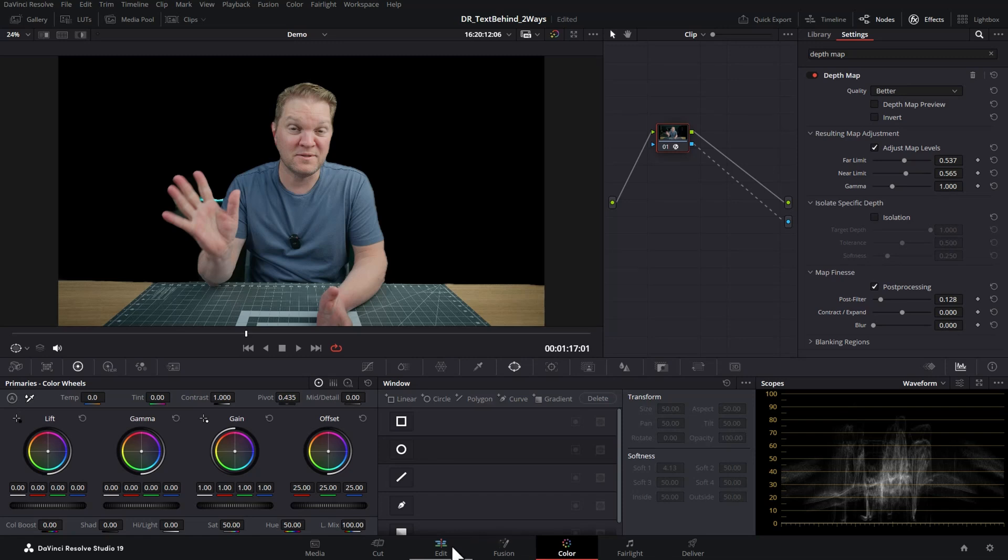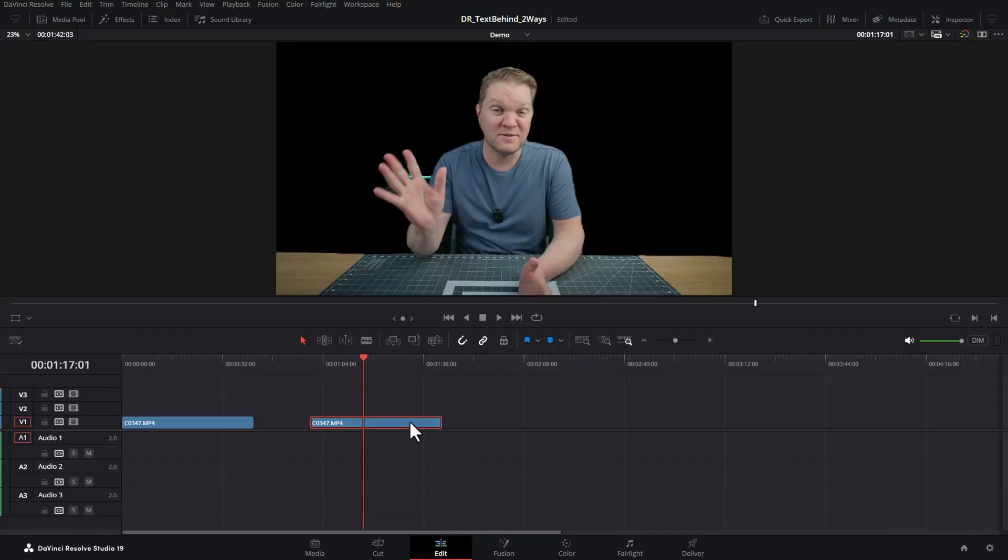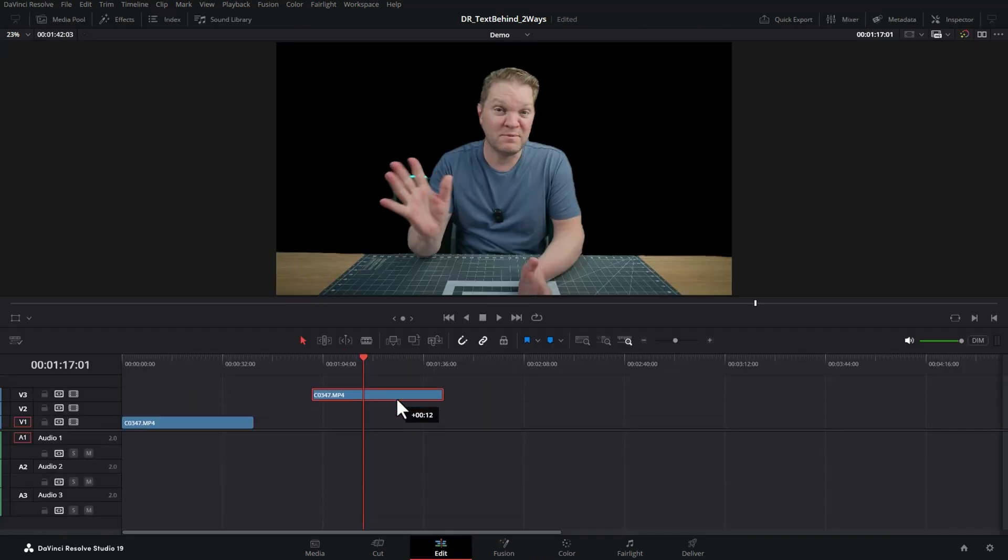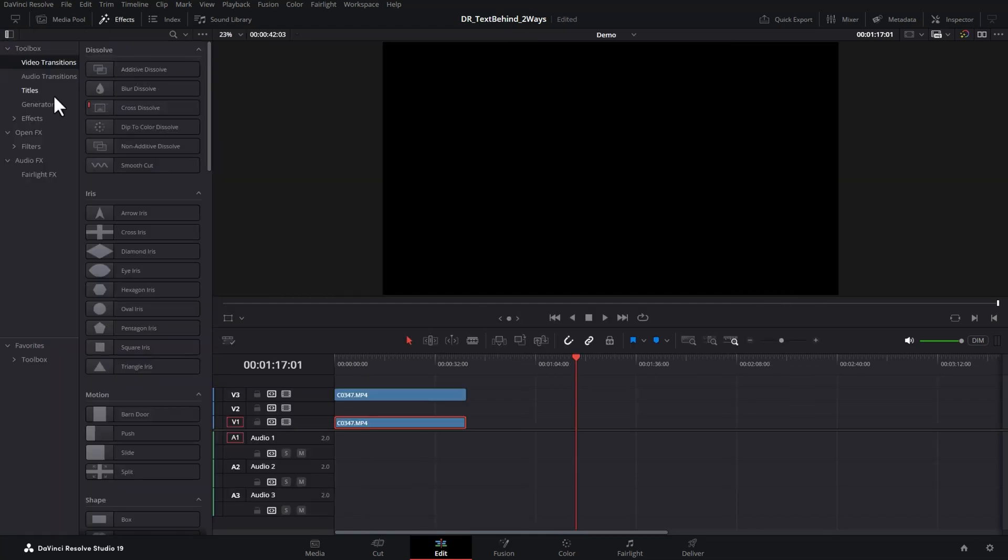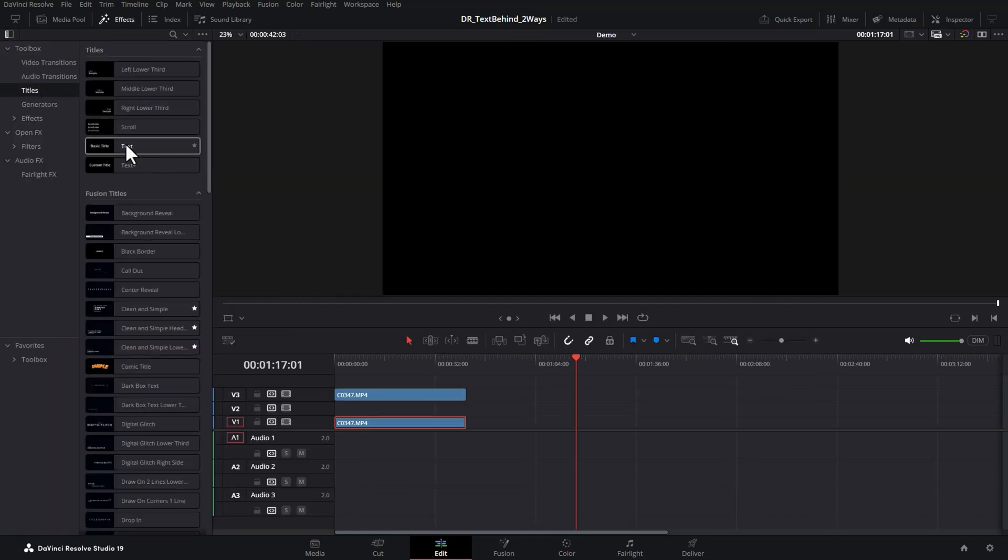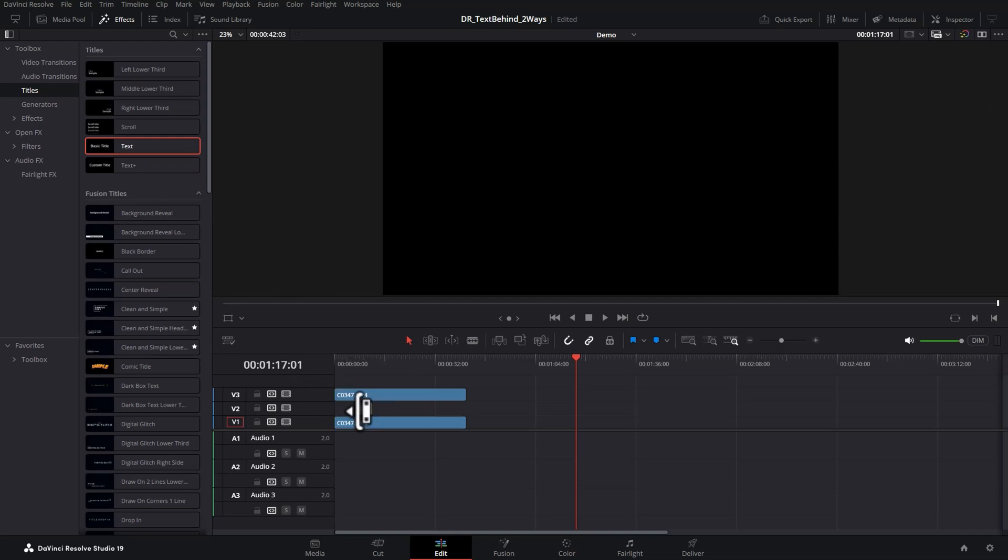Come back to the edit page and then drag this clip that you've just added the depth map to and put it over the top of the unchanged clip at the bottom. Next, open up the effects, come over to titles and add whichever text you want.